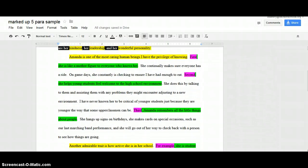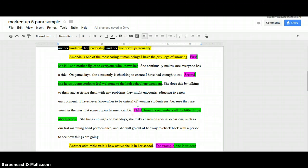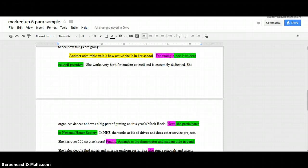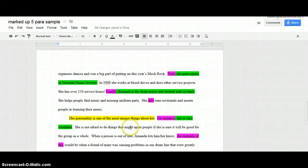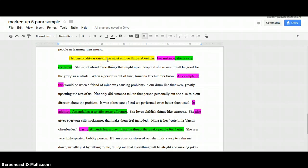Then we have the body paragraphs. The first thing I admired about her was her kindness — you can see 'caring' and 'kindness' are synonyms, so that matches up with the first thesis point. I've got my three general statements and supporting sentences, including transitions at the beginning of each general statement. The second body paragraph — 'Another admirable trait is how active she is in her school' — matches the second point of my thesis statement, and notice there's a transition 'another' at the beginning. We also see three general statements with transitions to start each of them and supporting sentences with specific examples. The final body paragraph is set up the same way: 'Her personality is one of the most unique things about her' matches the third point in my thesis statement, again with three general statements, transitions, and lots of examples.